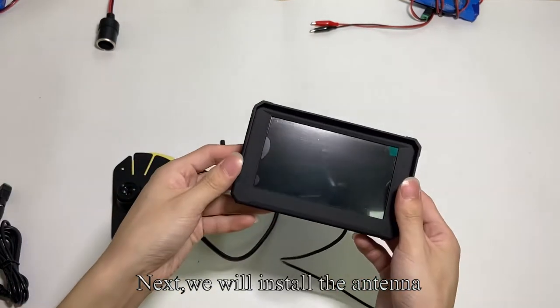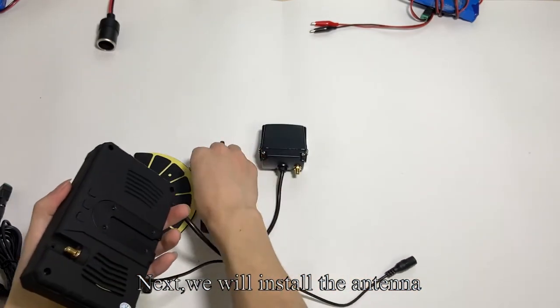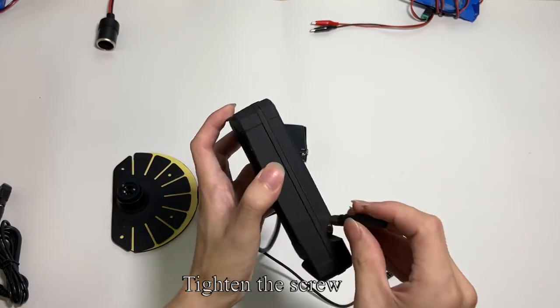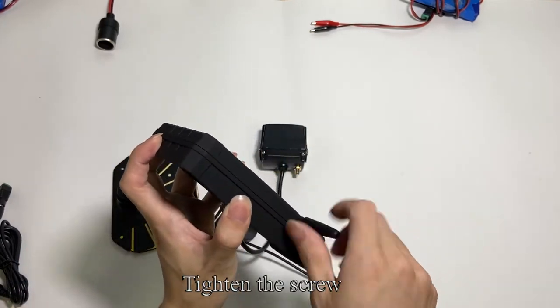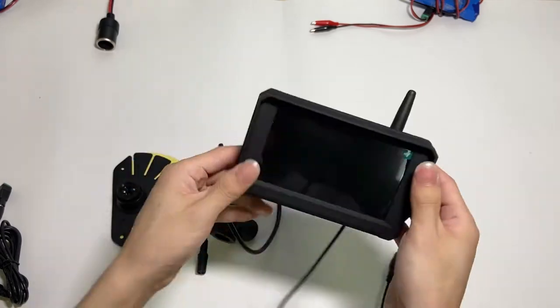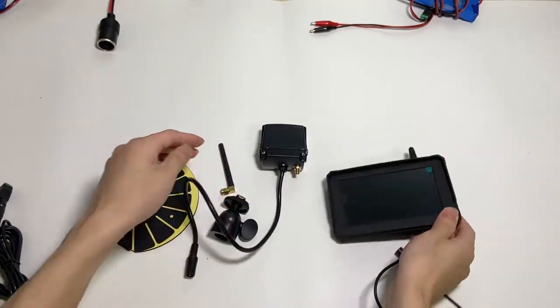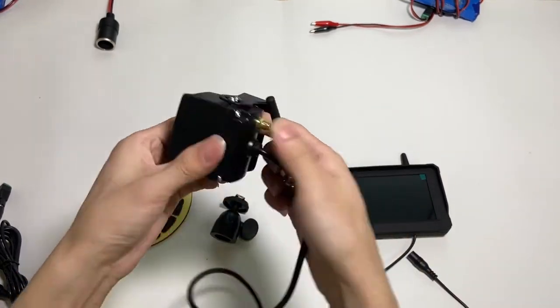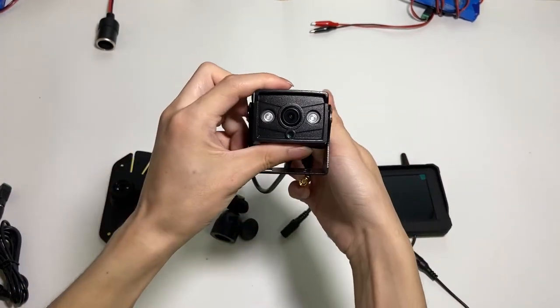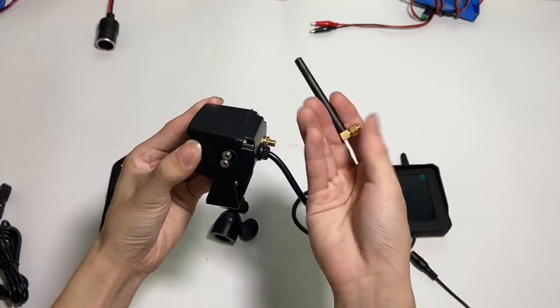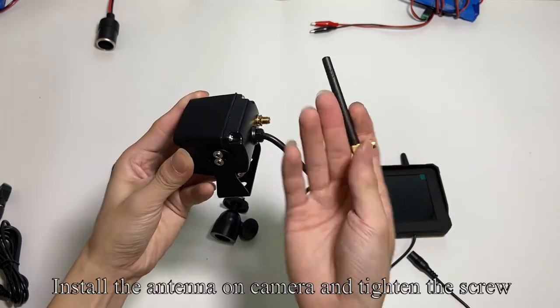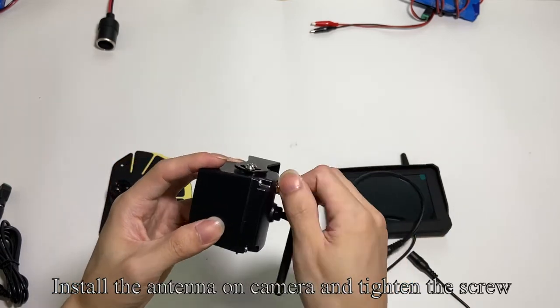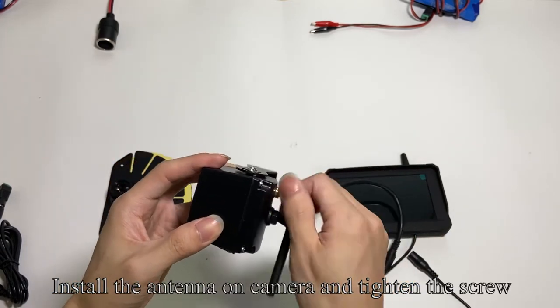Open the lid and you can see where the port is. Install the antenna on the camera and tighten the screw.